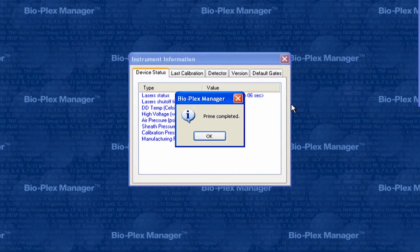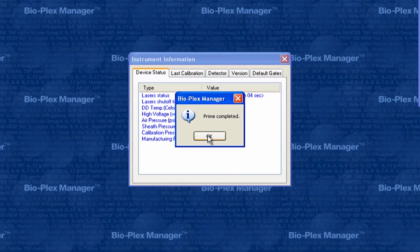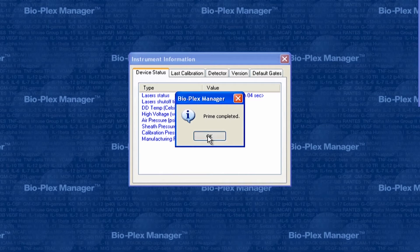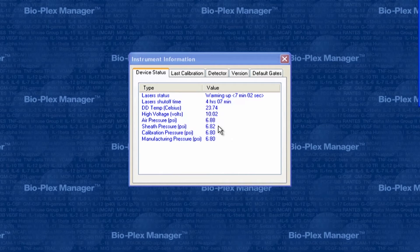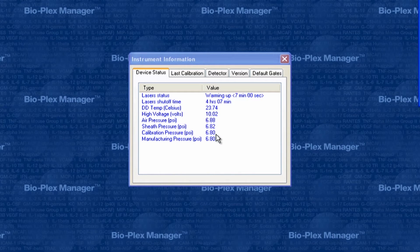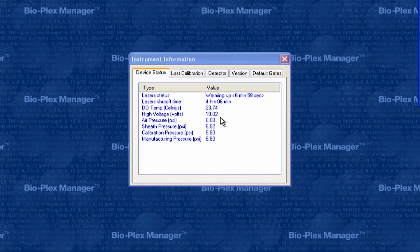If prime does complete successfully, verify that sheath pressure is now within 0.1 psi of the manufacturing pressure. If it is, you're done and you can calibrate the instrument.